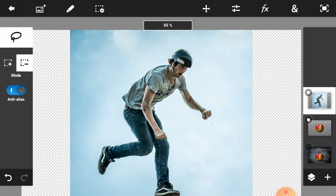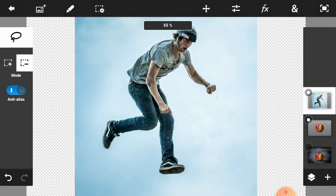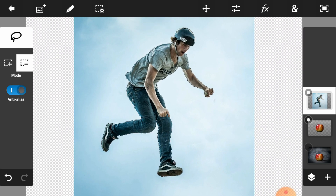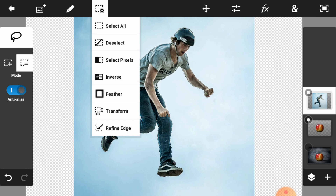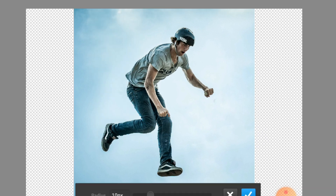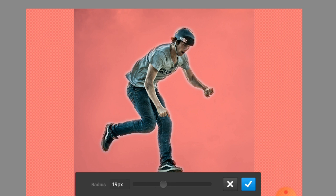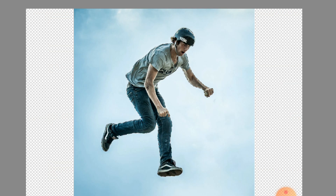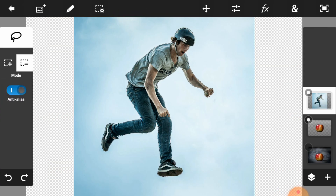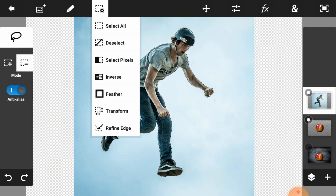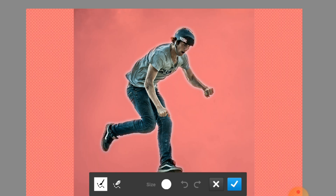Now click on the pencil icon, then click on the gear icon, select Feather, and adjust the radius of the feather — it depends on your picture and your ideas. Feather is applied, now we are going to select Refine Edge and adjust the refine edge as well.